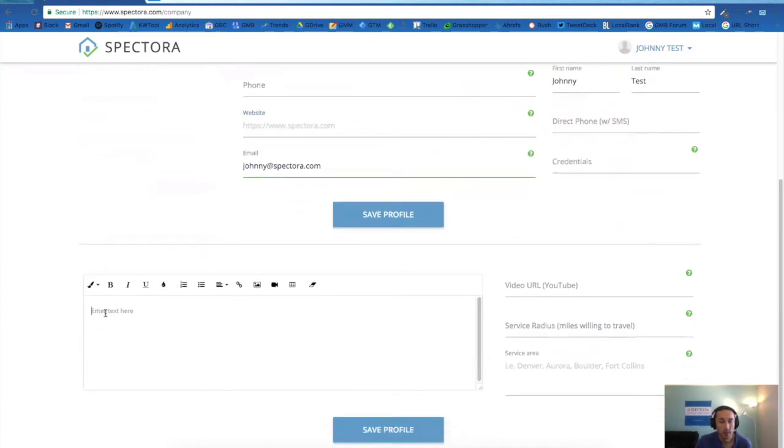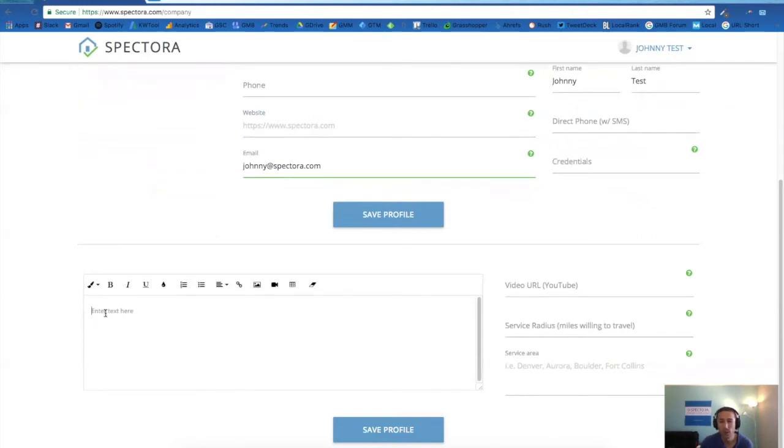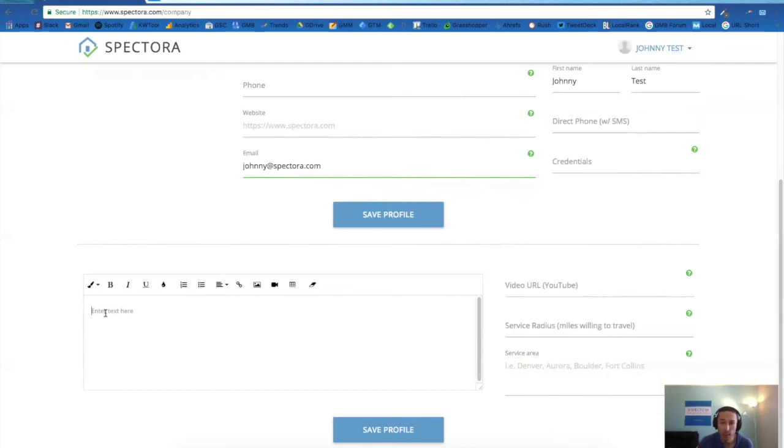Here is a description of your business, service areas, anything else you want to include about your business. Make sure to fill this out, put a paragraph or two here, because again, this is crawled by Google. You want this page to show as a good profile of your business and have those keywords in there.